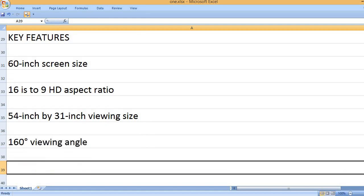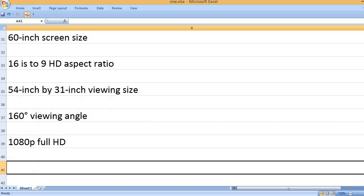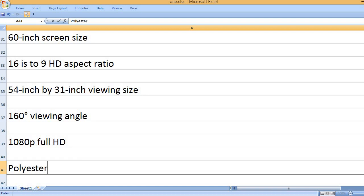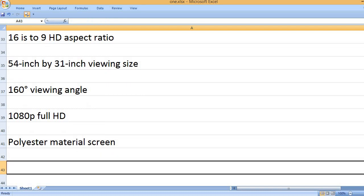160 Degrees Viewing Angle. 1080p Full HD. Polyester Material Screen.